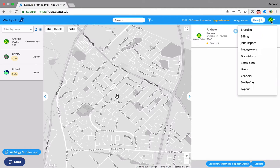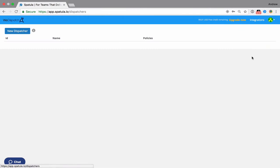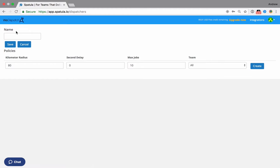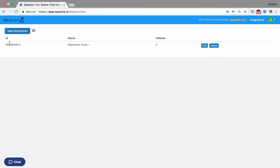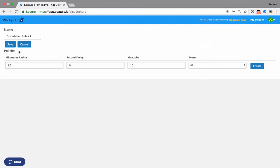So if we click the drop-down list and click on dispatchers, then we're going to see our list here. You can see there's none left. I'm going to create a new dispatcher. I'll call it dispatcher rules 1. And now I'm going to edit that. I didn't need to click save and I could have added the rules already. I'm going to create a set of rules or set of policies.